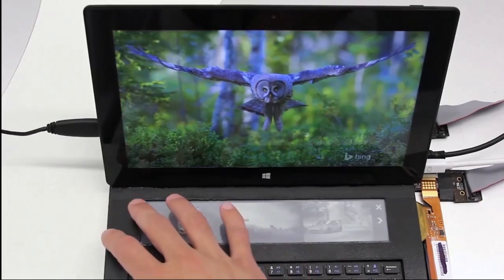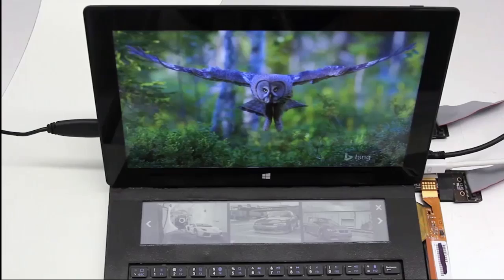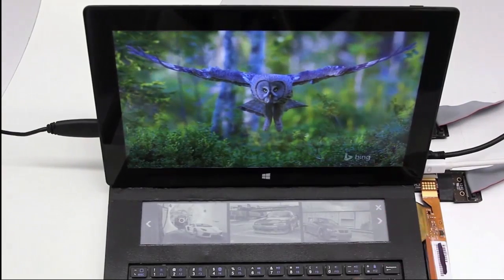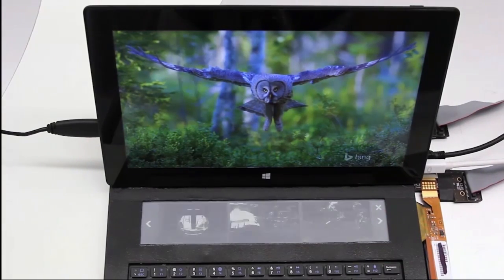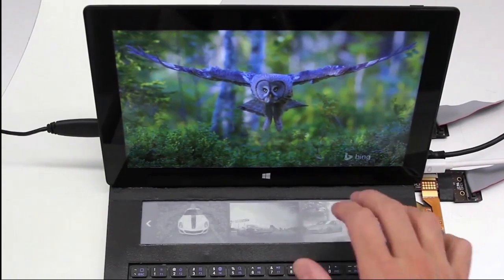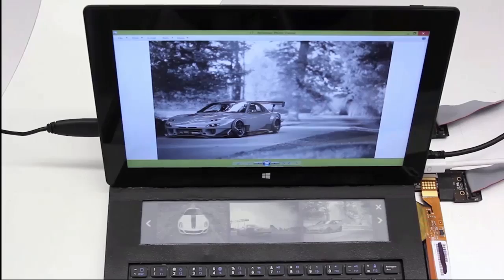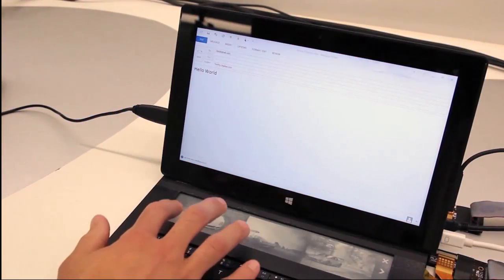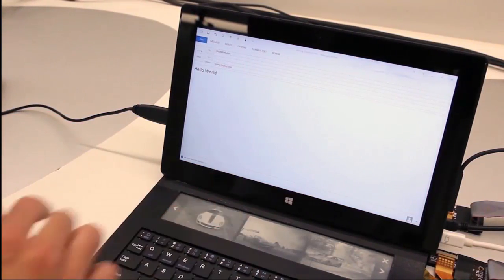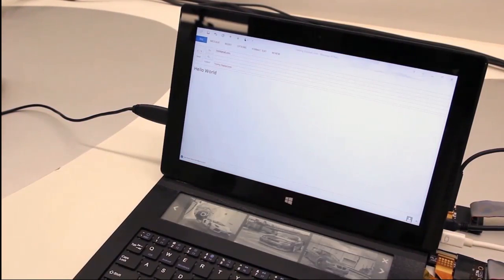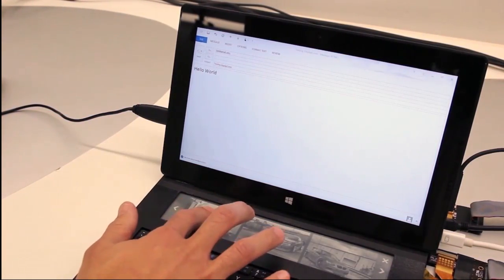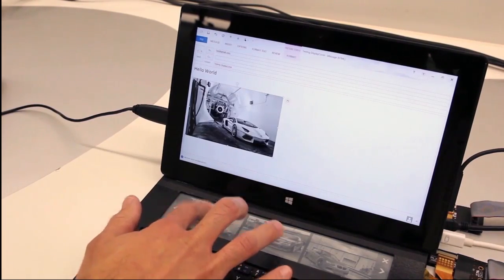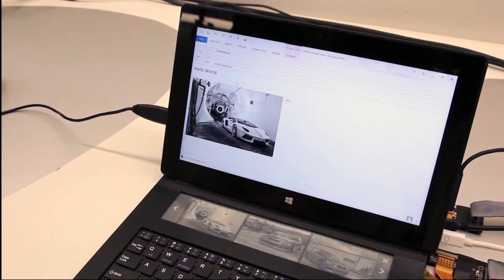Users are able to browse photo thumbnails within the cover display. Pressing a thumbnail will cause the image to appear maximized in the slate device. Users are also able to automatically add a photo as an email attachment by simply pressing and holding the corresponding thumbnail.